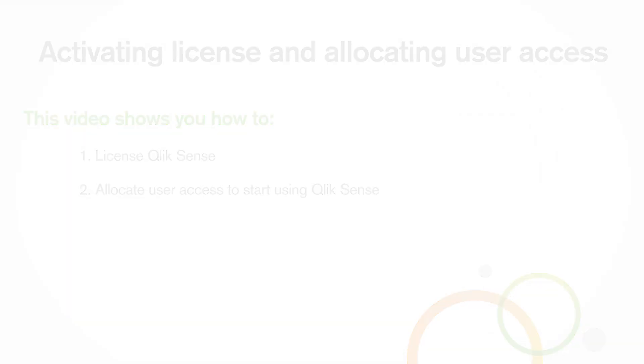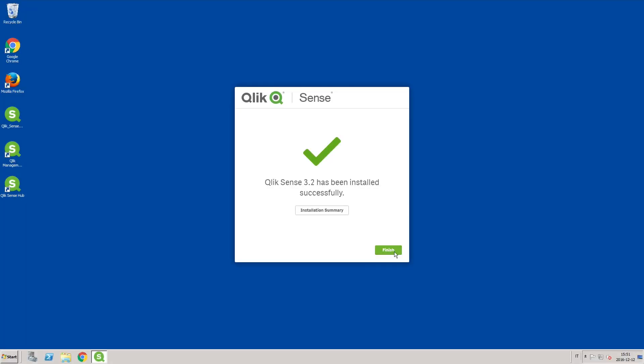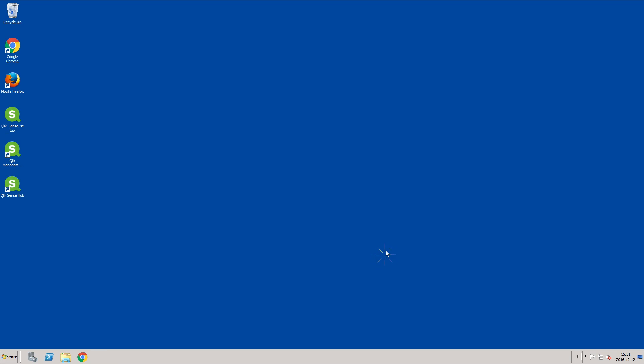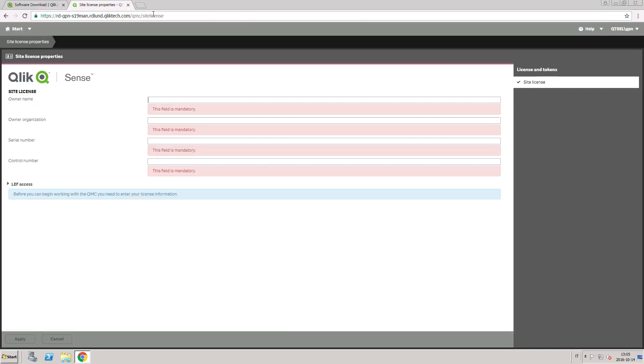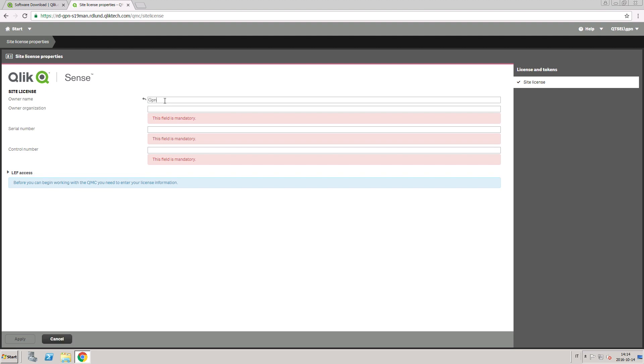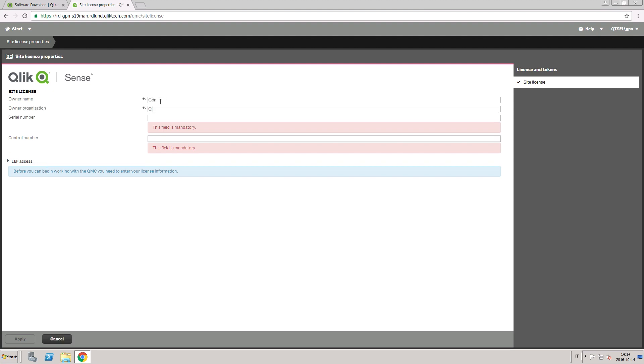After you install Qlik Sense, you will have to open the Qlik Management Console or QMC to license the software. The QMC will open in the default web browser.